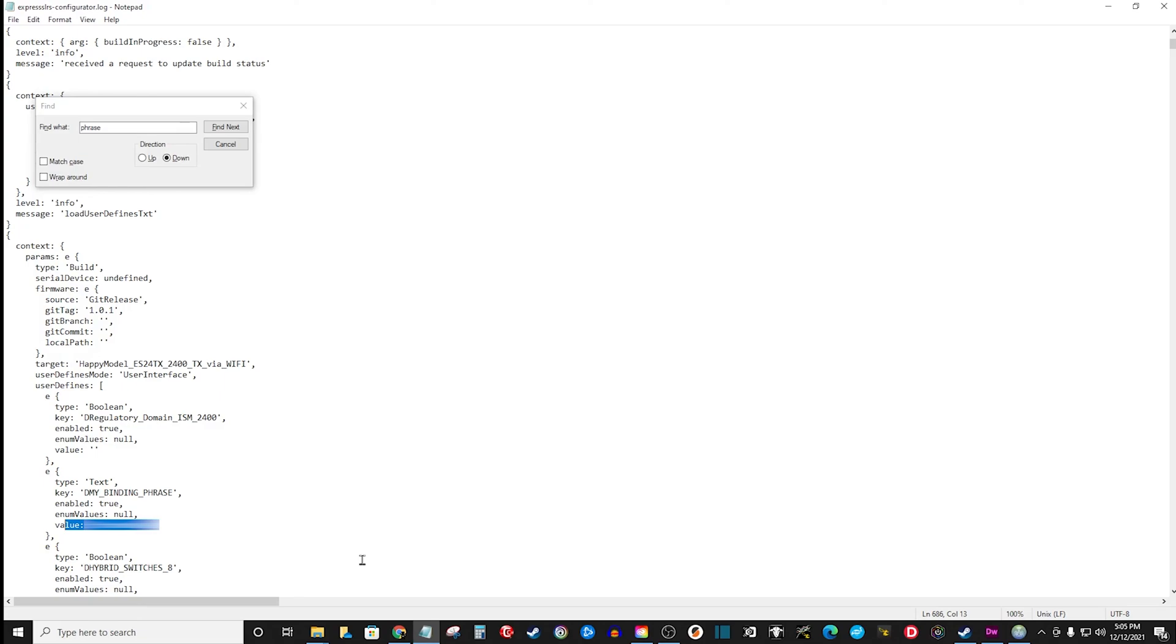Just go to Log Files, search for phrase, boom. All right, y'all have a good one. Peace.